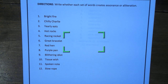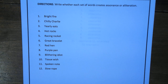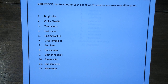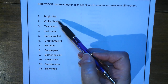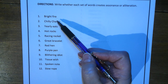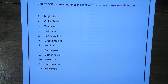What we're doing is we're going to identify: is it assonance or alliteration? So that means what sound is repeated. If it's consonant sounds being repeated, it's alliteration. If it's vowel sounds being repeated, it's assonance.